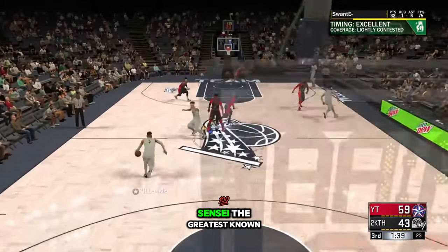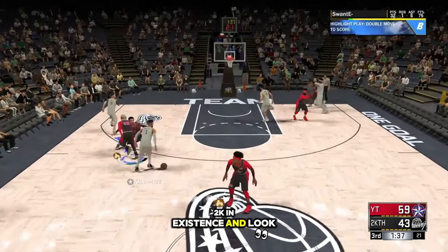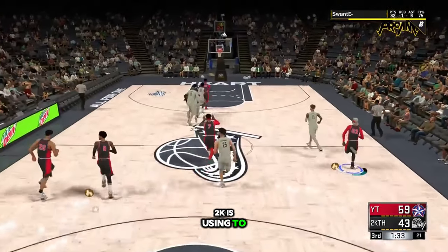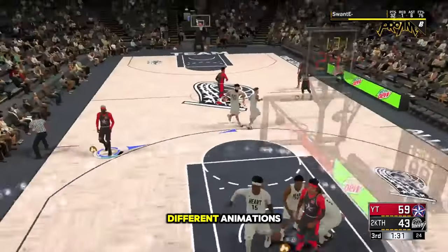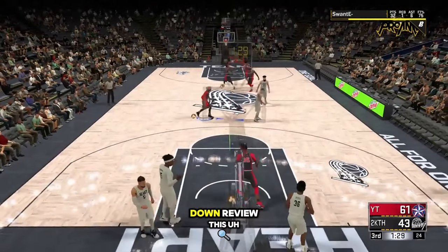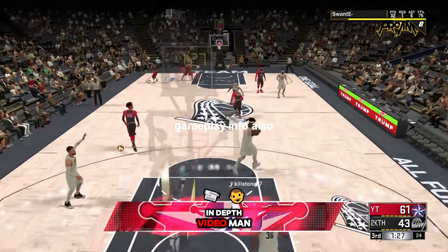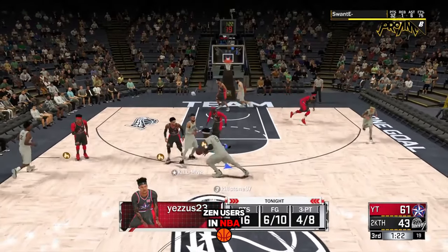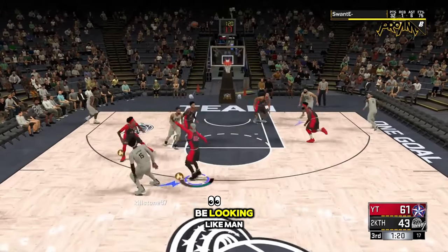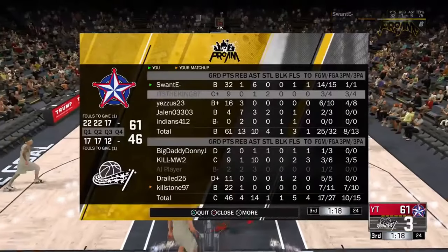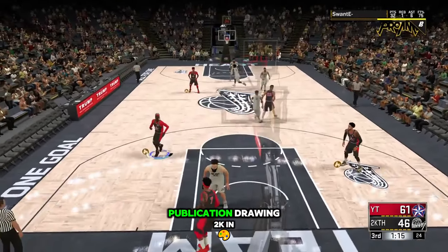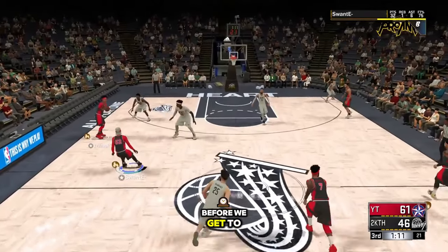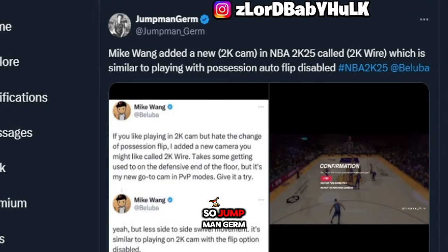Hey, it's the ISO God Sensei, the greatest name on 2K in existence. I think I found the technology that 2K is using to get so many new different animations — we're gonna break that down. We also got some information about cheaters and zen users in NBA 2K 25, and another publication dragging 2K. Before we get to all that, make sure y'all subscribe and like.